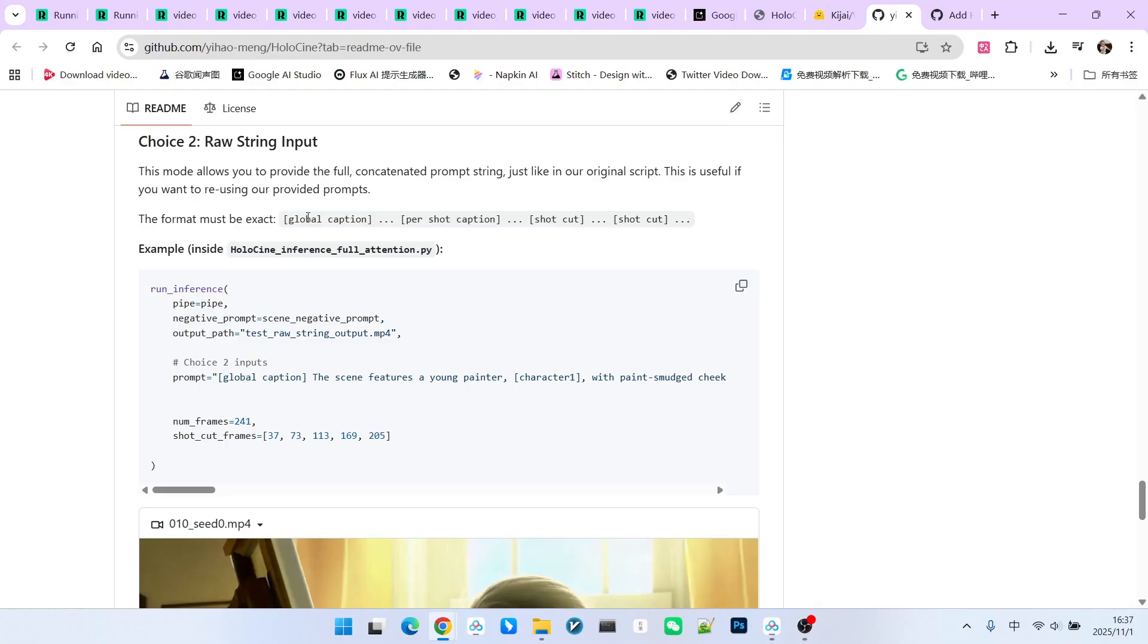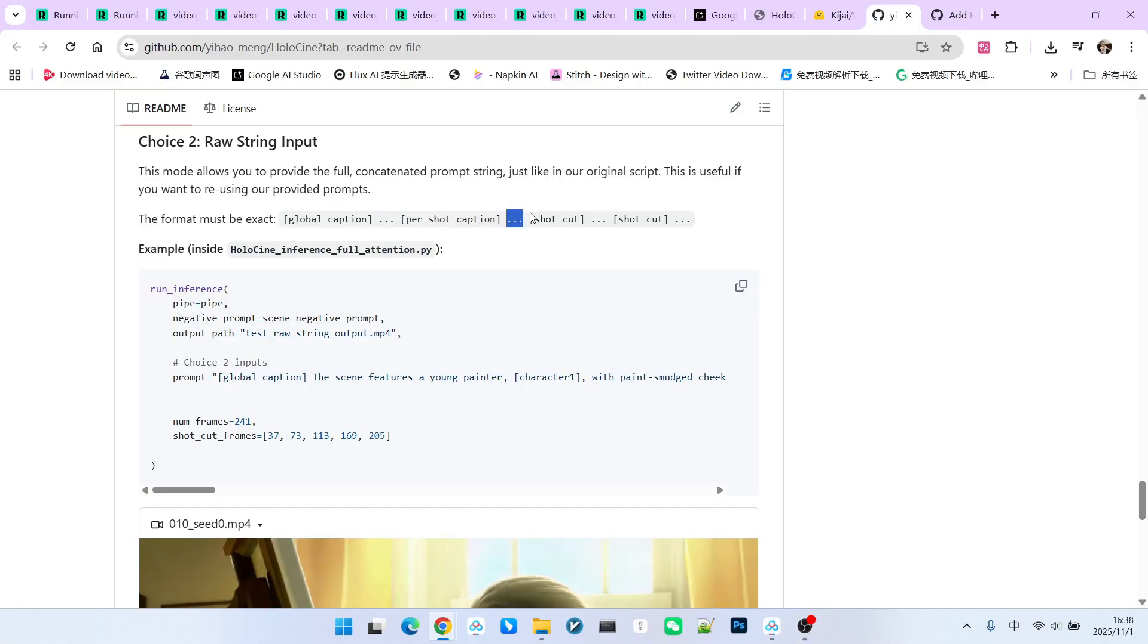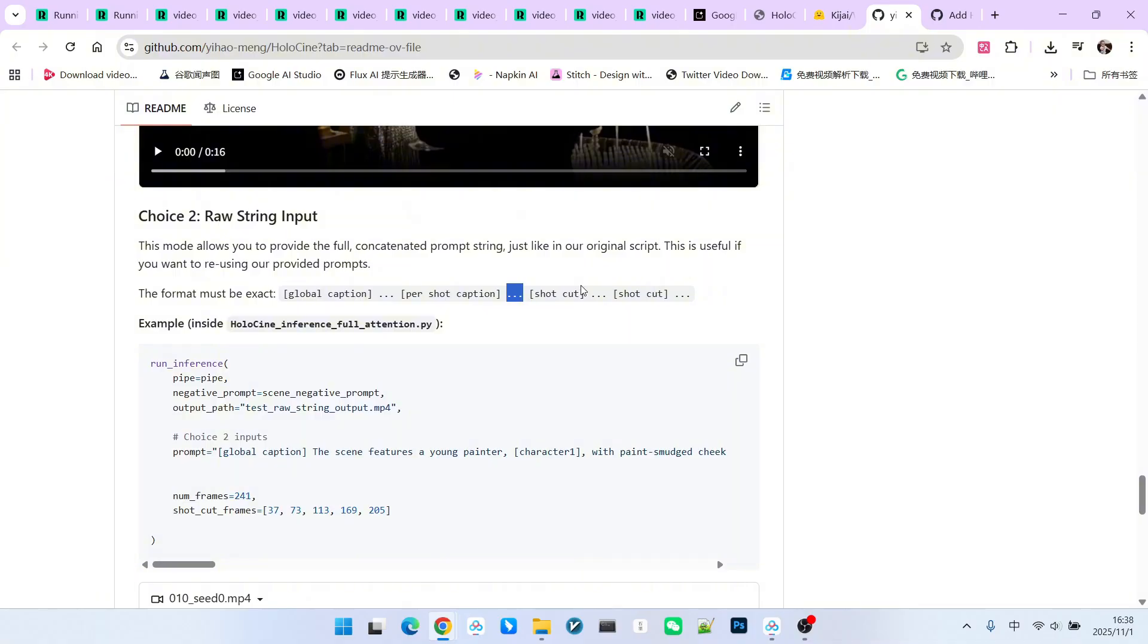The keywords here include the first is Global Caption, which represents our global prompt. Generally, this describes the overall environment and characters within the scene. The other is called Per Shot Caption. This marks the beginning of a new shot, representing a separate prompt for each subsequent shot. Note that the Per Shot Caption is immediately followed by the prompt for the first shot. Once you understand this structure, writing the prompt should not be too difficult, although it might be somewhat tedious.